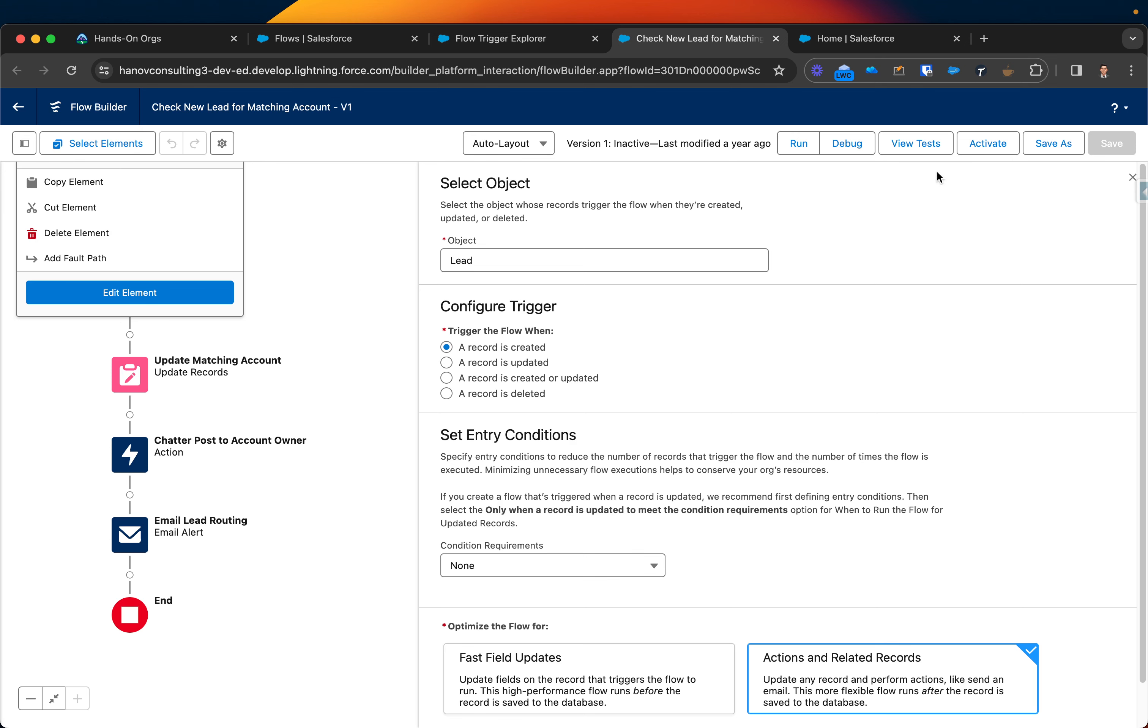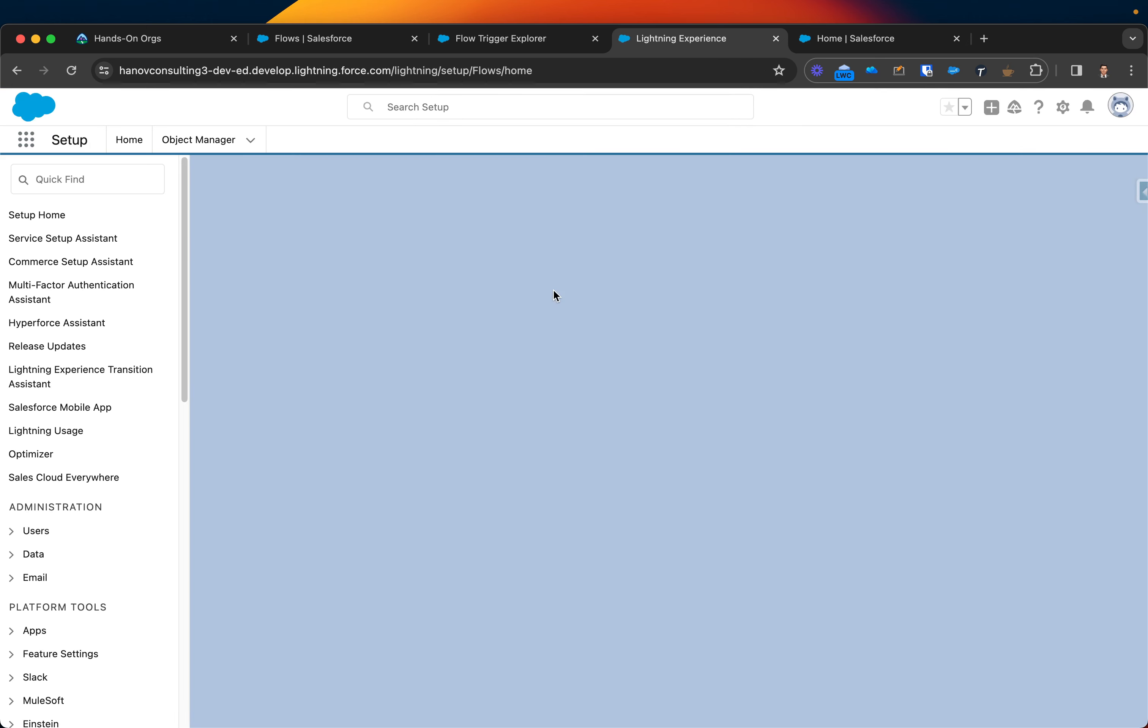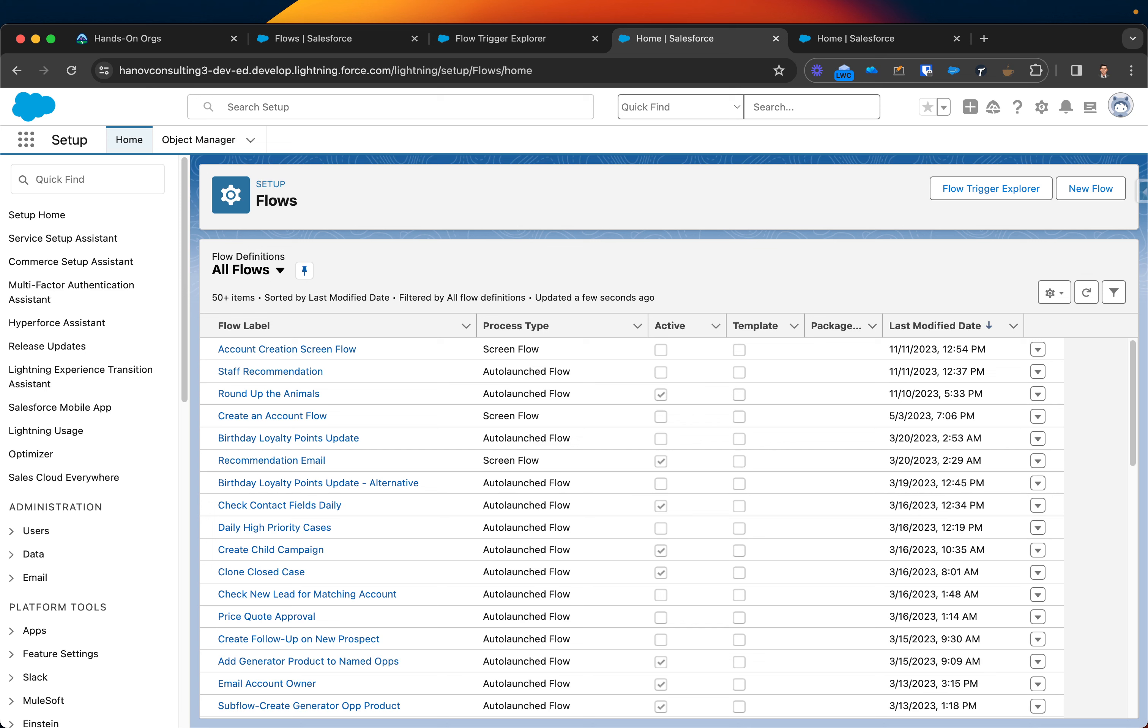Yeah guys, so that's the way you can go and explore what flow is assigned to what object. Thanks. If you want to check out the difference between flow and other automation tools in Salesforce, check my other video that will be displayed on the right section. Thanks.